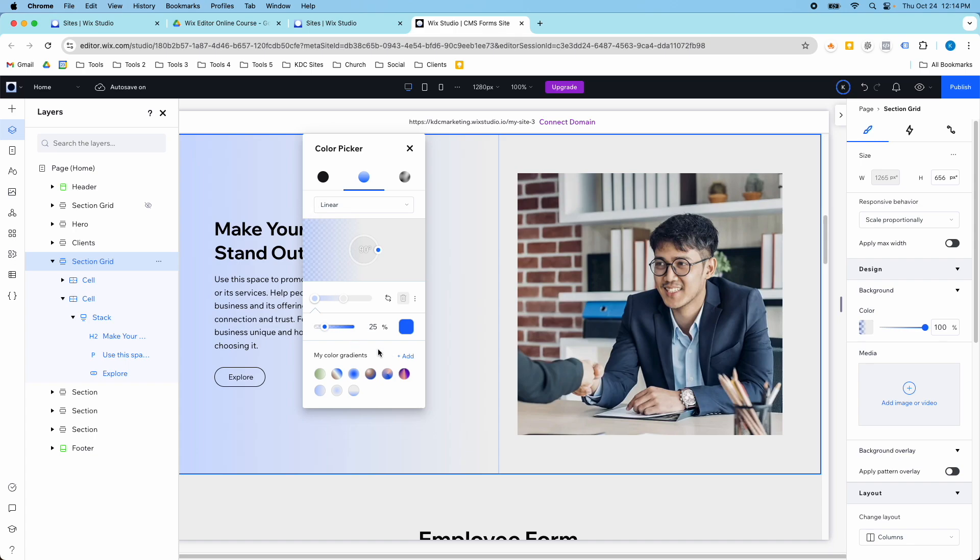Okay, so let's say I really like this. I'm just going to click add, and this will save my gradient down here, which is so cool because then you can reuse it in other sections.